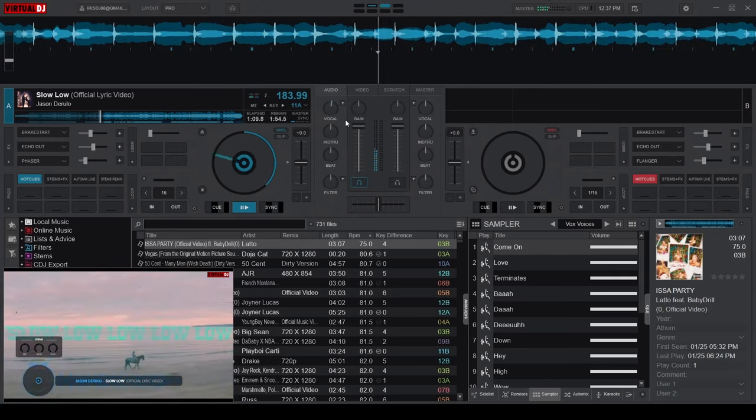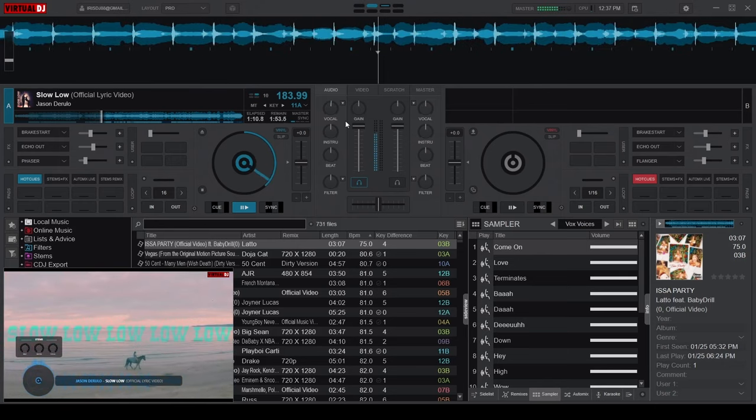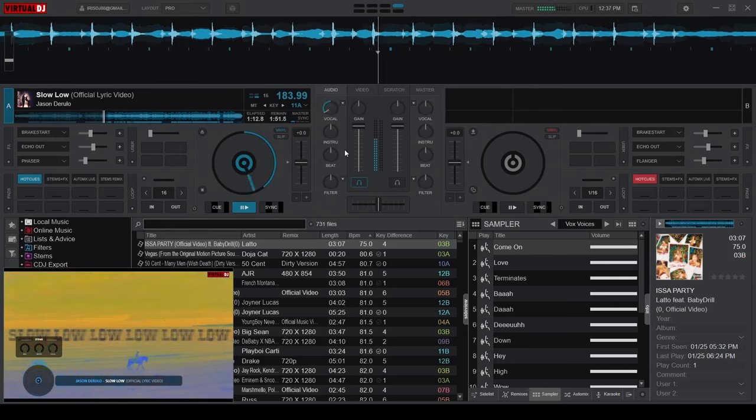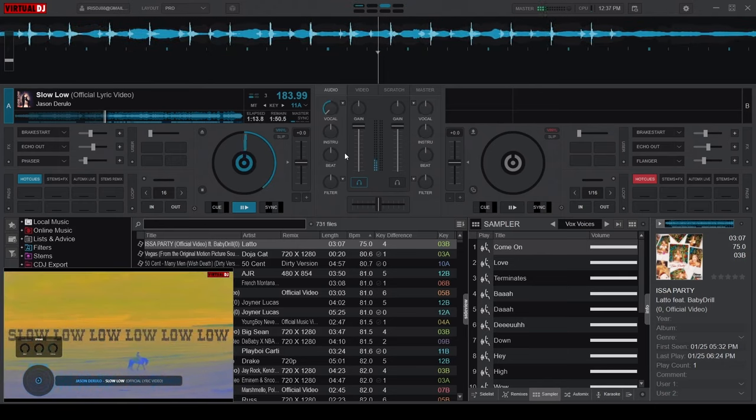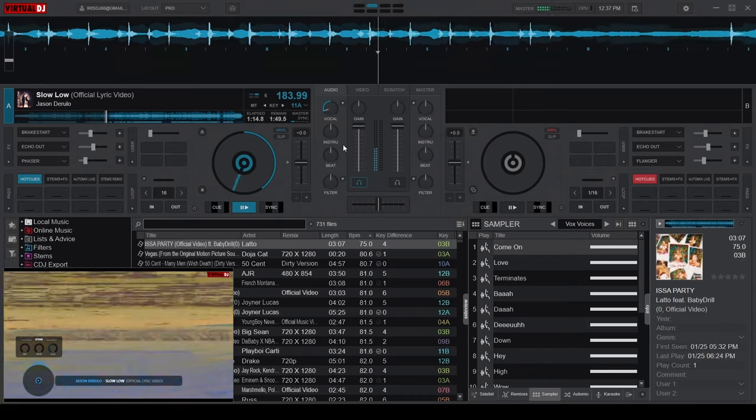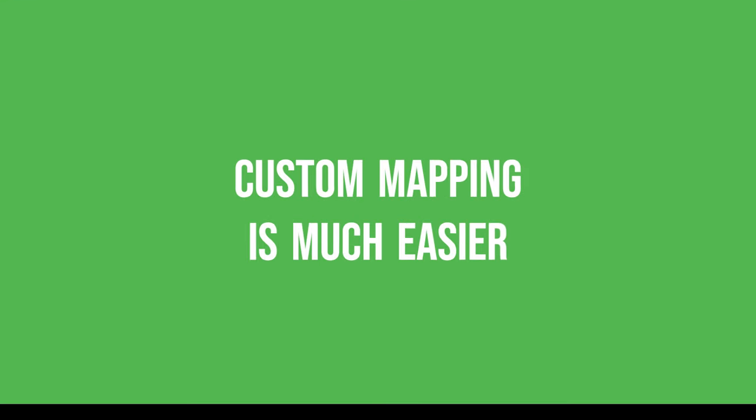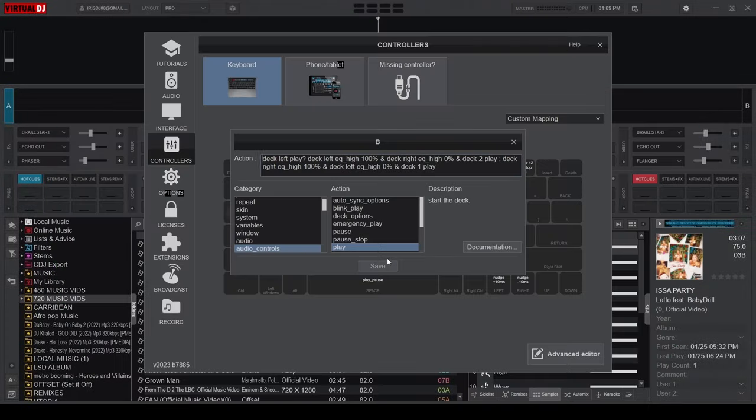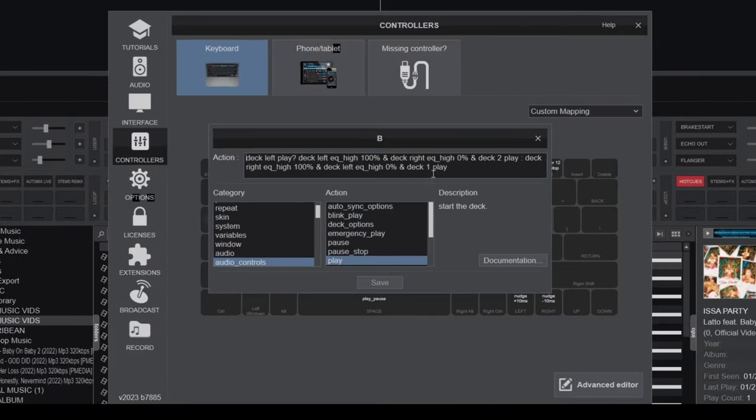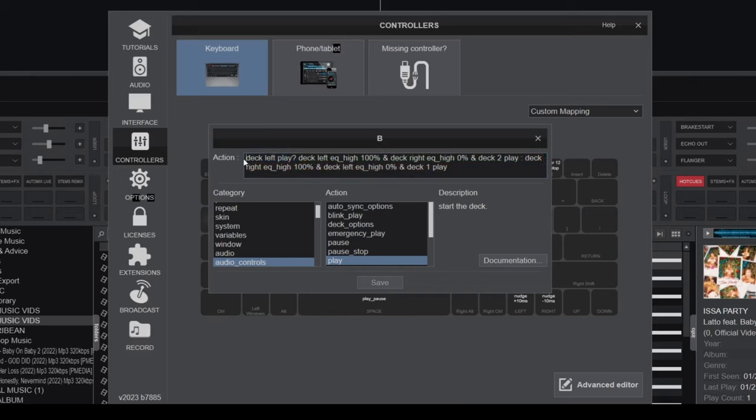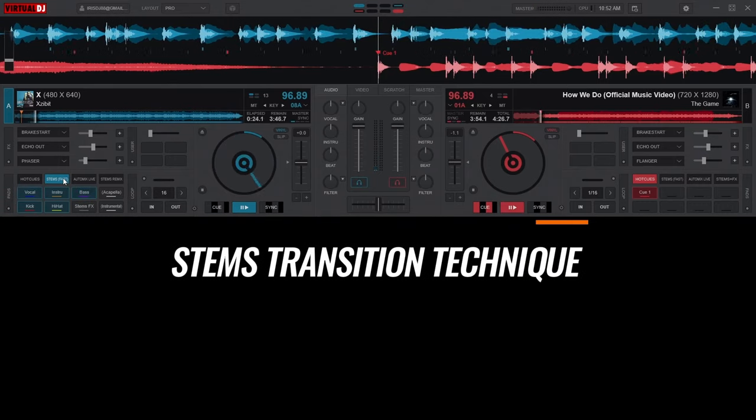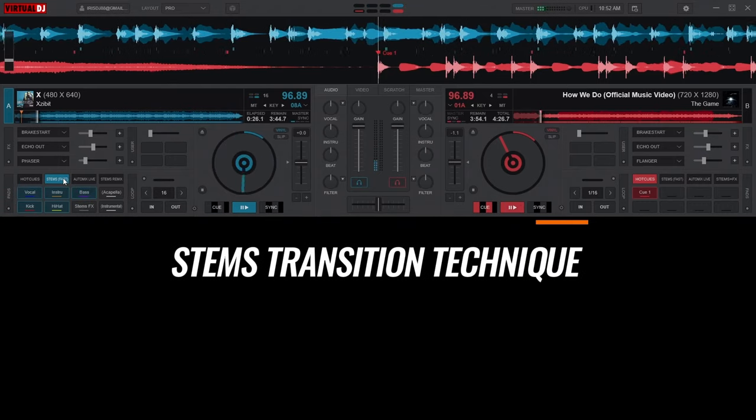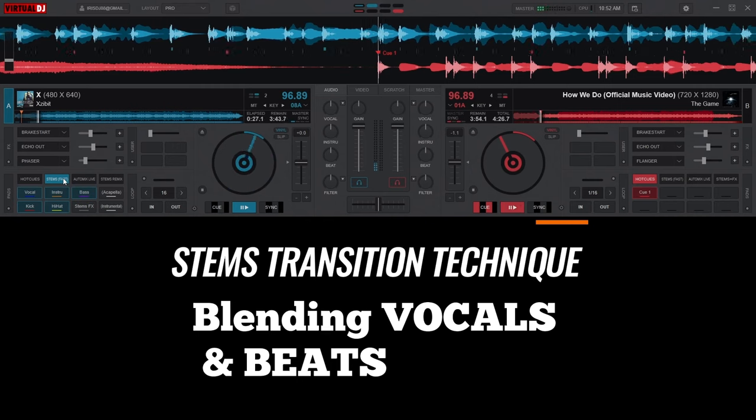Now that you're up to speed on the stems equalizer, let's look into the pros and cons that I've encountered while using this equalizer mode. First up, let's talk about custom mapping. Imagine condensing not two, not three, but four intricate actions into a single key.